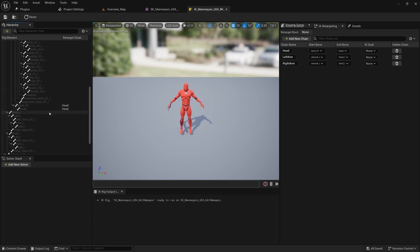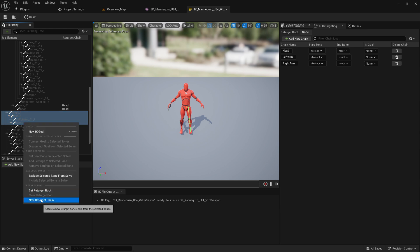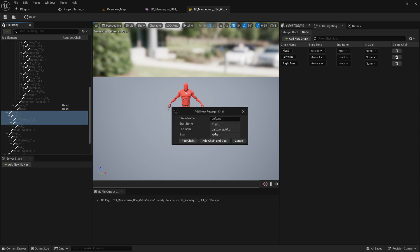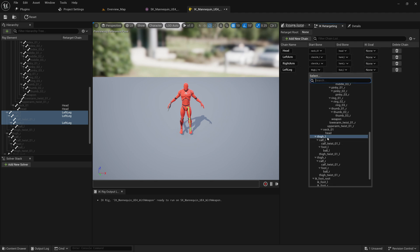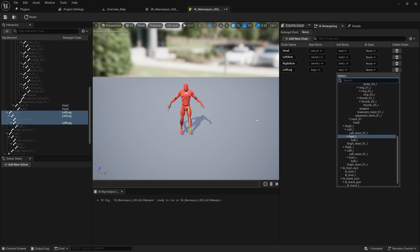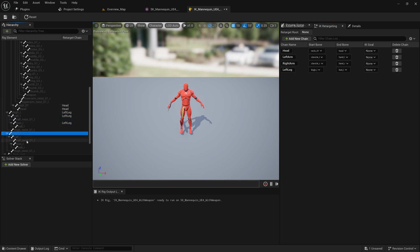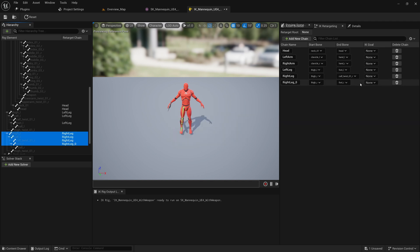Next, let's find the leg. Here is thigh L. Select thigh L and foot L, then new retarget chain — left leg. Make sure the starting bone is thigh left and the ending bone is foot L. Similarly, for the right leg, set thigh R and foot R, new retarget chain — right leg. Delete any incorrectly created duplicate and confirm the right leg has thigh R and foot R.